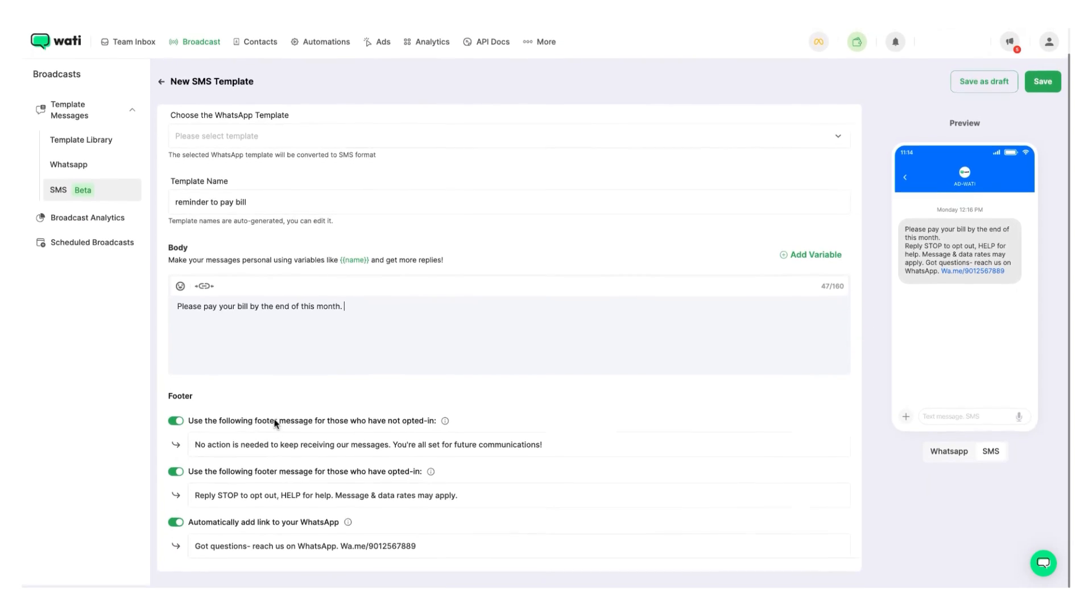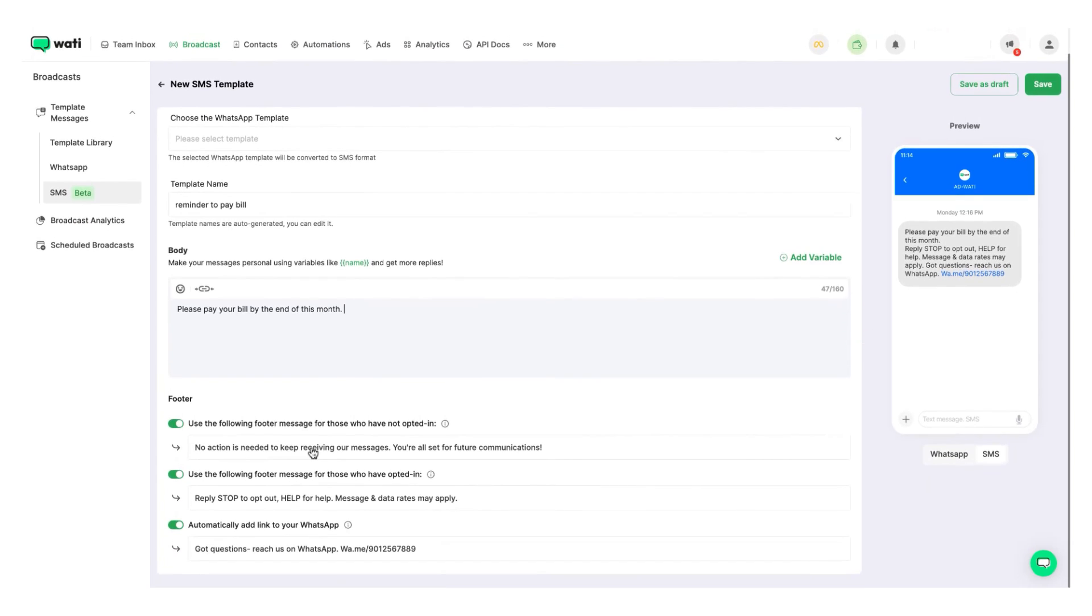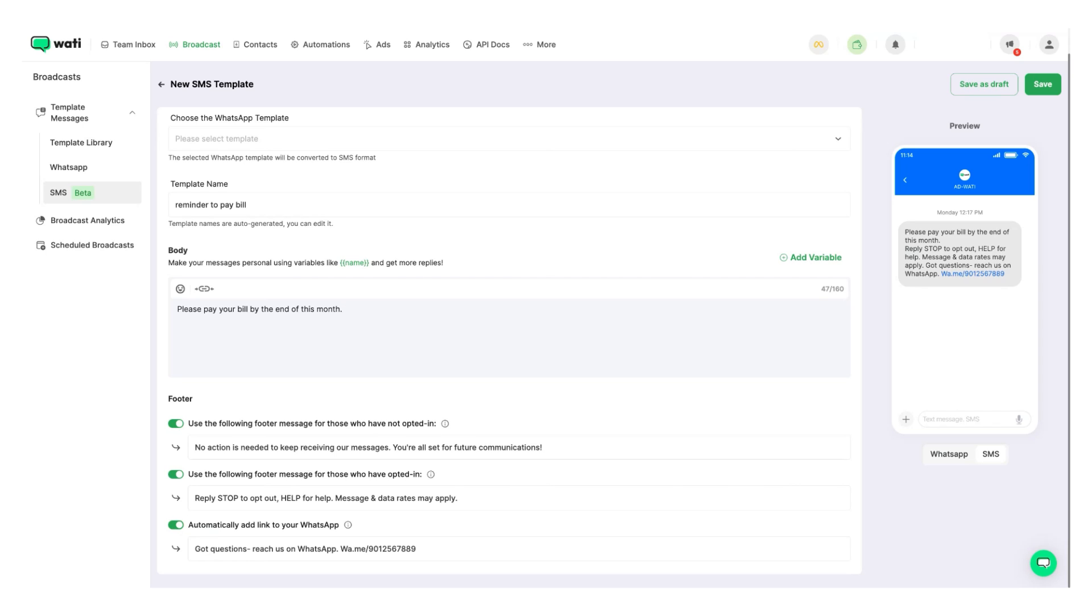You can also use the photos. These are dynamic photos as SMS have a lot of restrictions depending on the countries. For example, in the US, for those contacts who have not opted in, you have to clearly specify for them to opt in. And for those who have opted in, you have to specify every time how they can opt out.